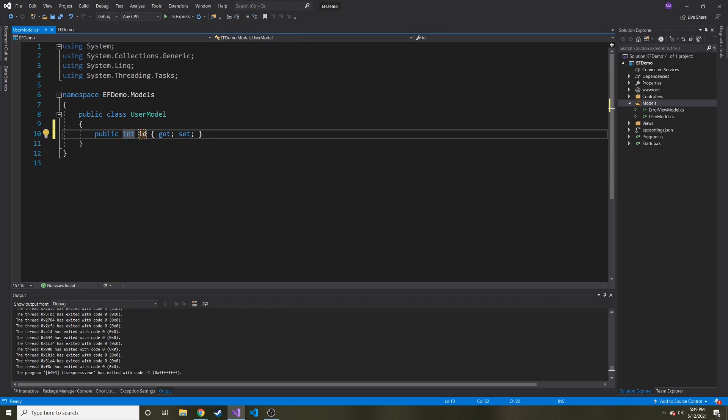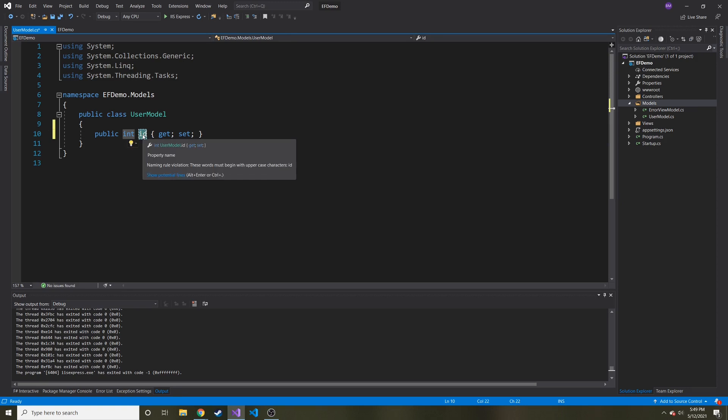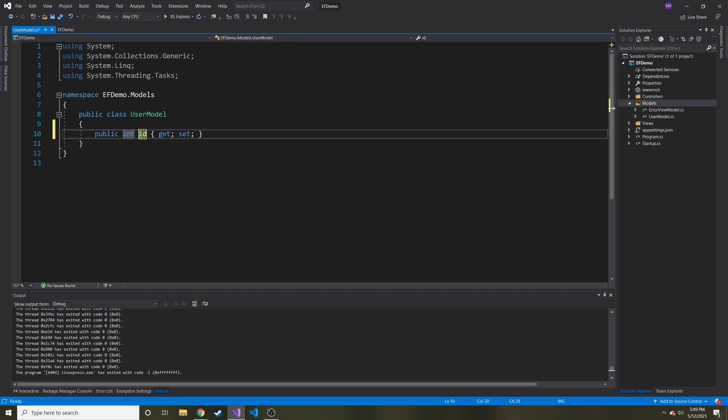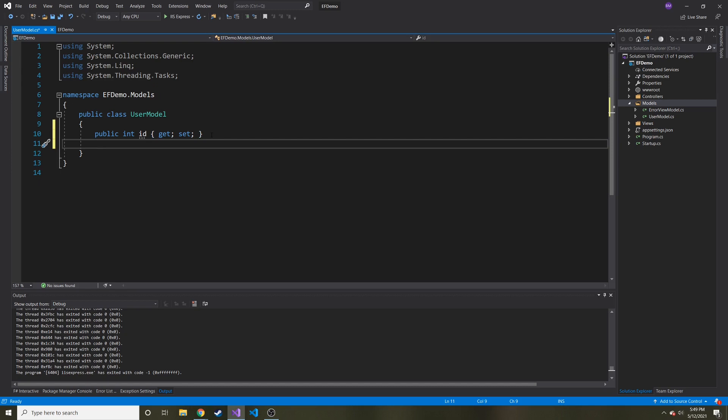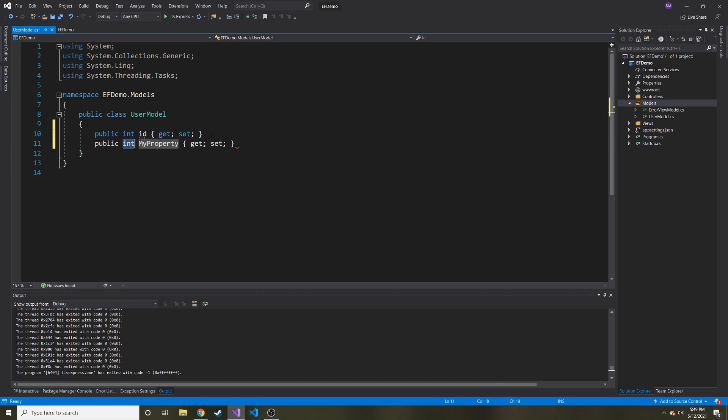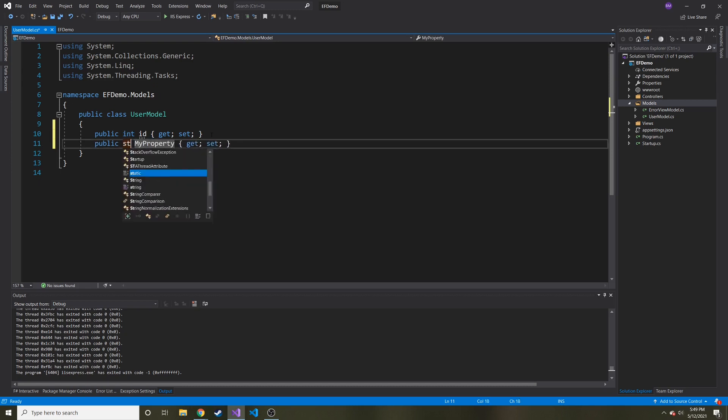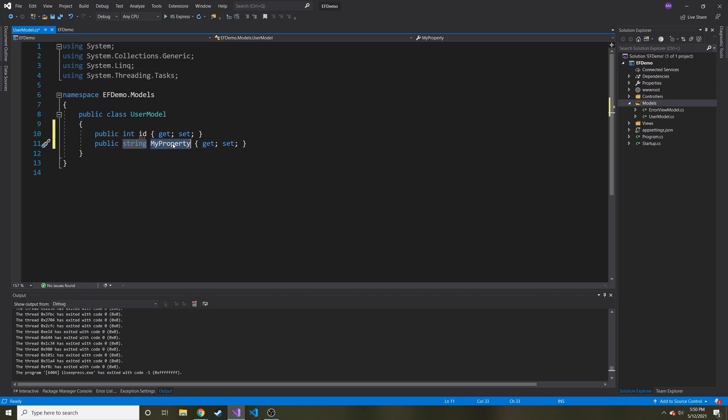That'll do the shortcut version of it. We can have int for ID. And what's cool is entity framework when we actually use it, it's going to see this. And this is like a keyword for entity framework. It's going to notice that that's going to be the primary key. And it's also going to auto increment for us, which is nice. So let's make another property. You can add whatever you want.